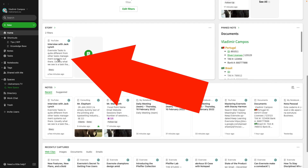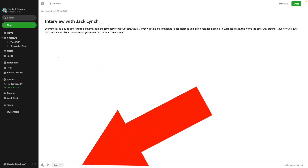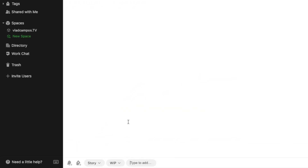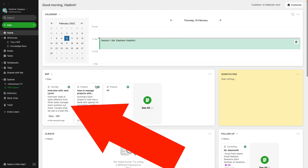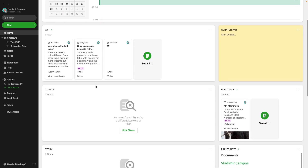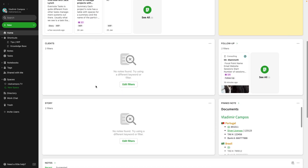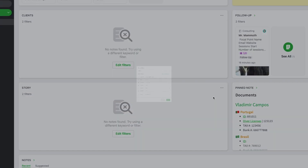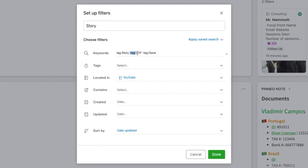When it's time to work on that video, this note will go to my WIP — work in progress — widget. All I have to do is add the tag WIP, and when I get back to Home, I now have that note inside the WIP widget. And take a look — it disappeared from the story widget, because in the story widget we have the minus WIP tag.